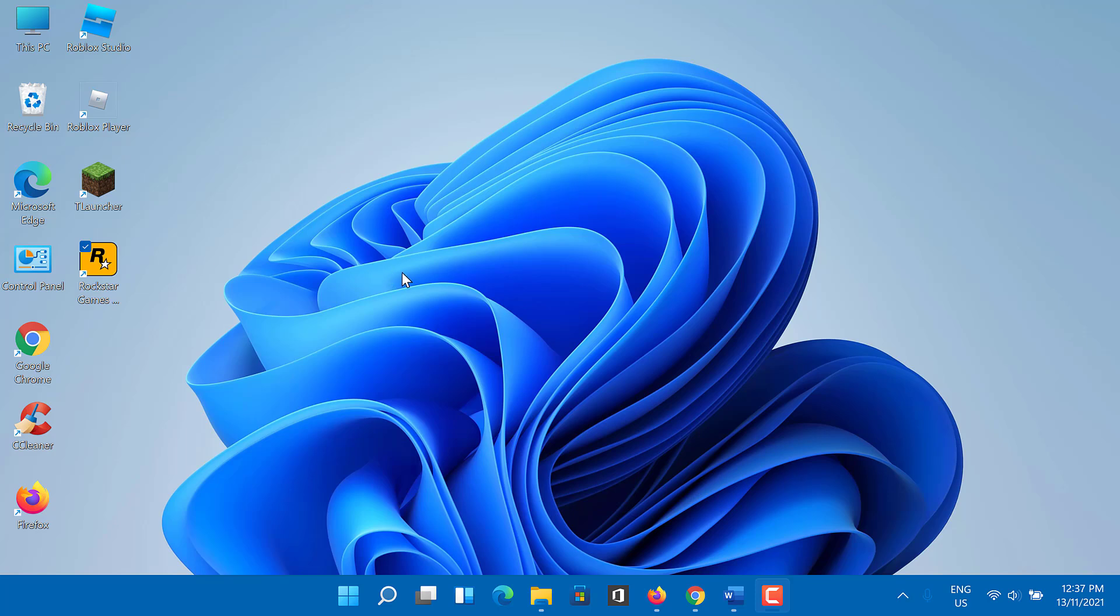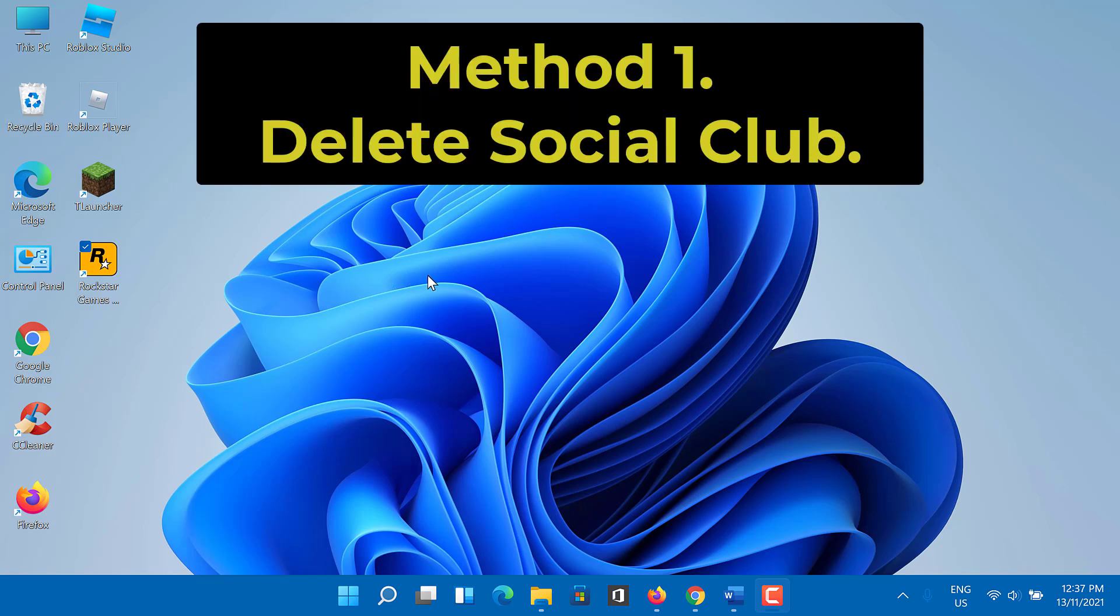You can try the following methods. Method 1: Delete Social Club. To fix Rockstar Games Launcher offline mode error, you need to delete the Social Club folder.